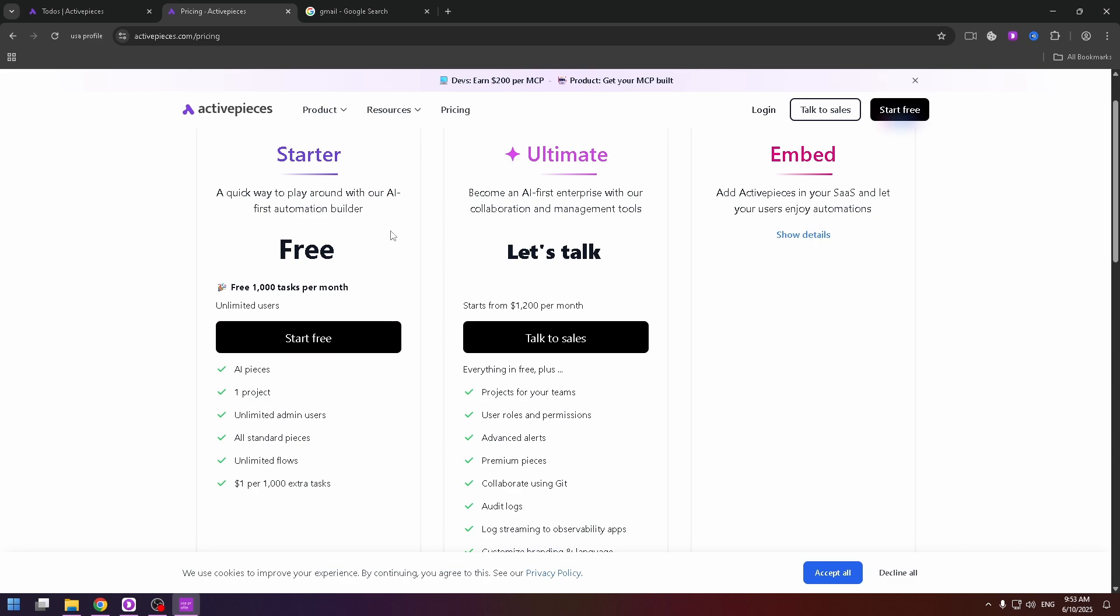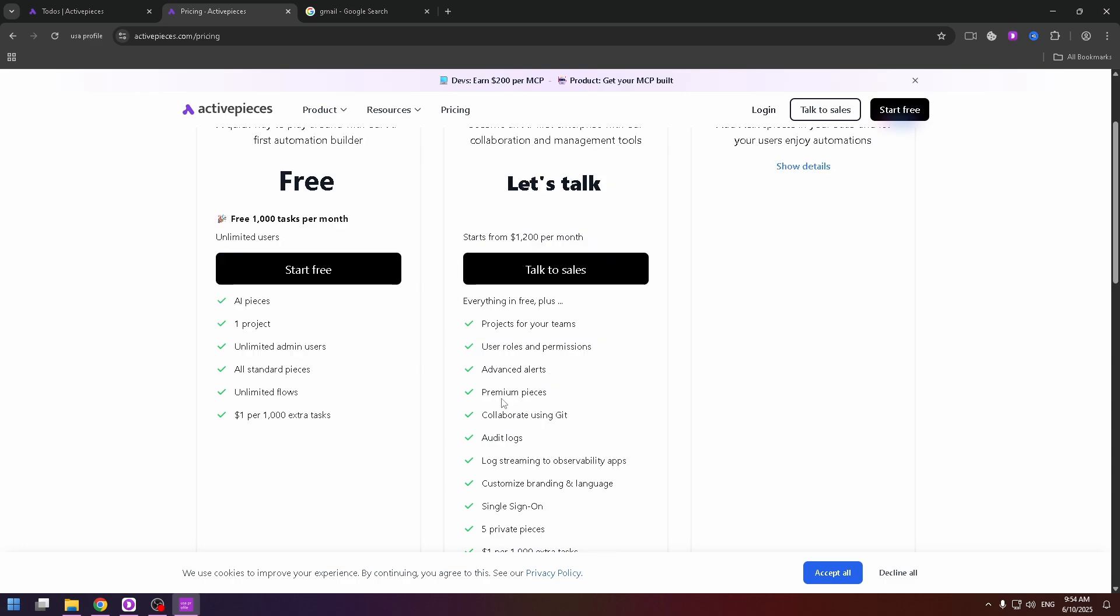If you will change it to ultimate plan. First of all, you need to know that this plan starts from $1200 per month, but you will get everything in free plus projects for teams, user roles and permissions, advanced alerts.